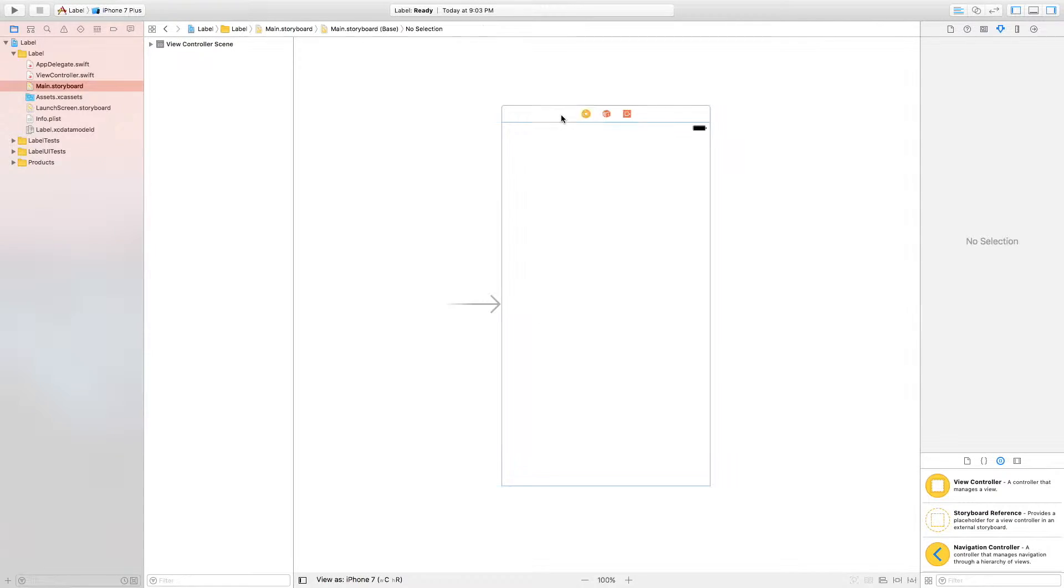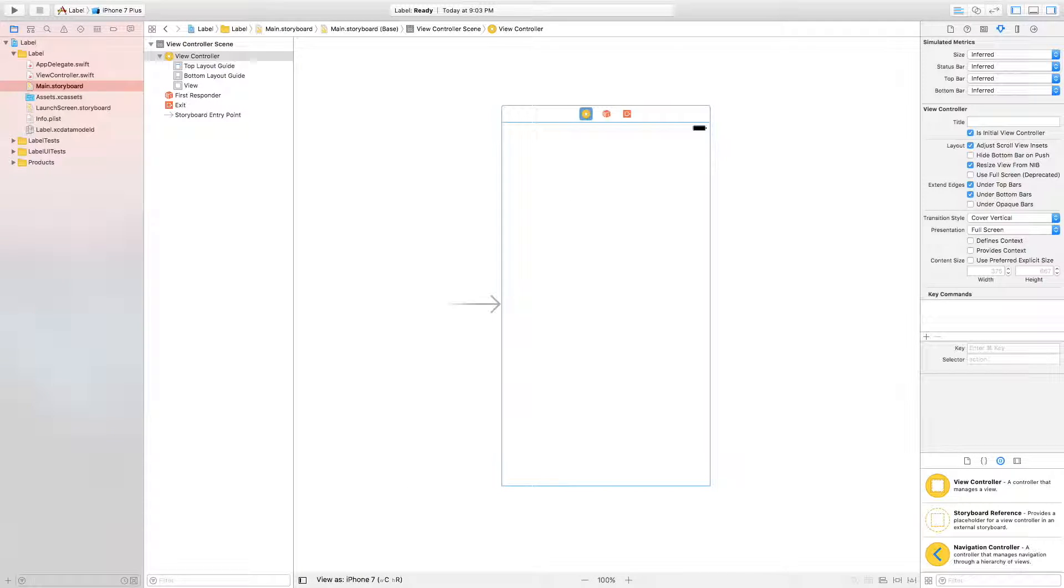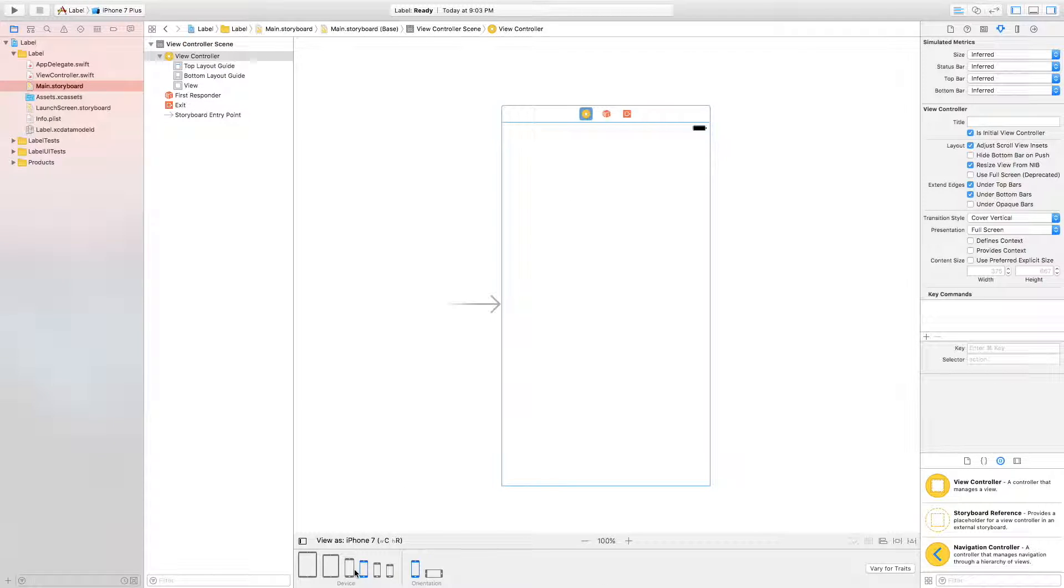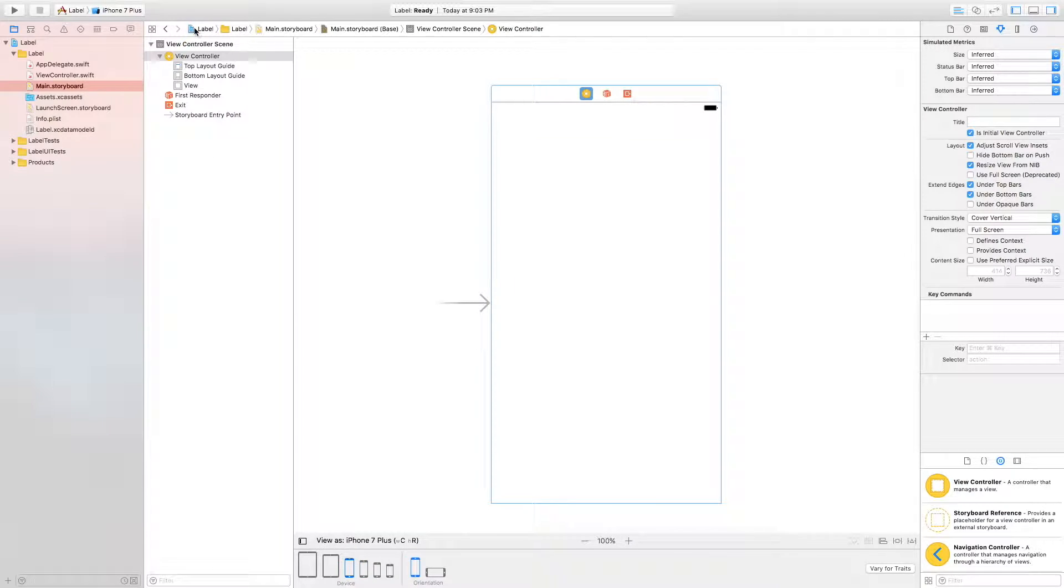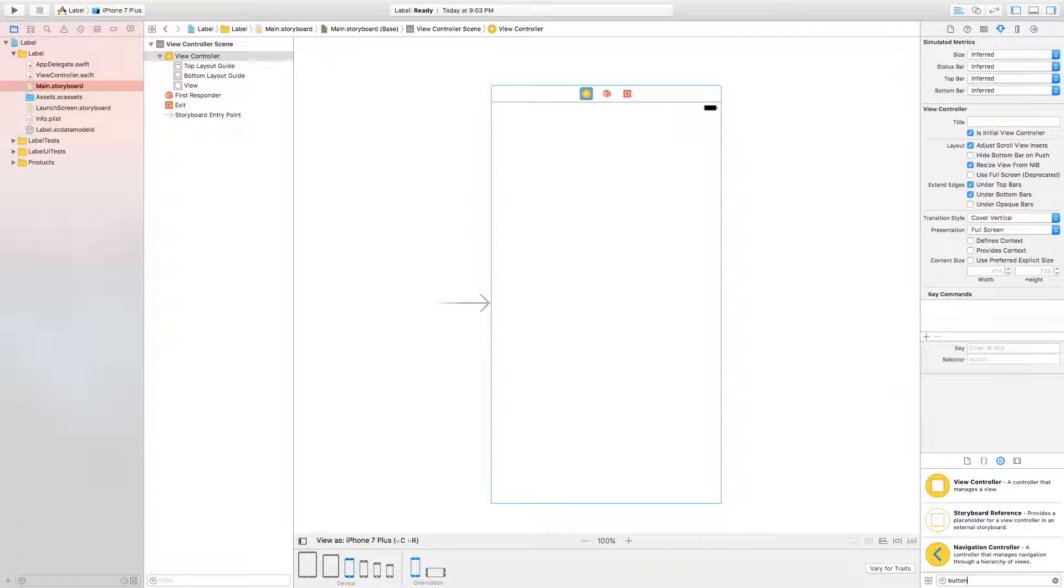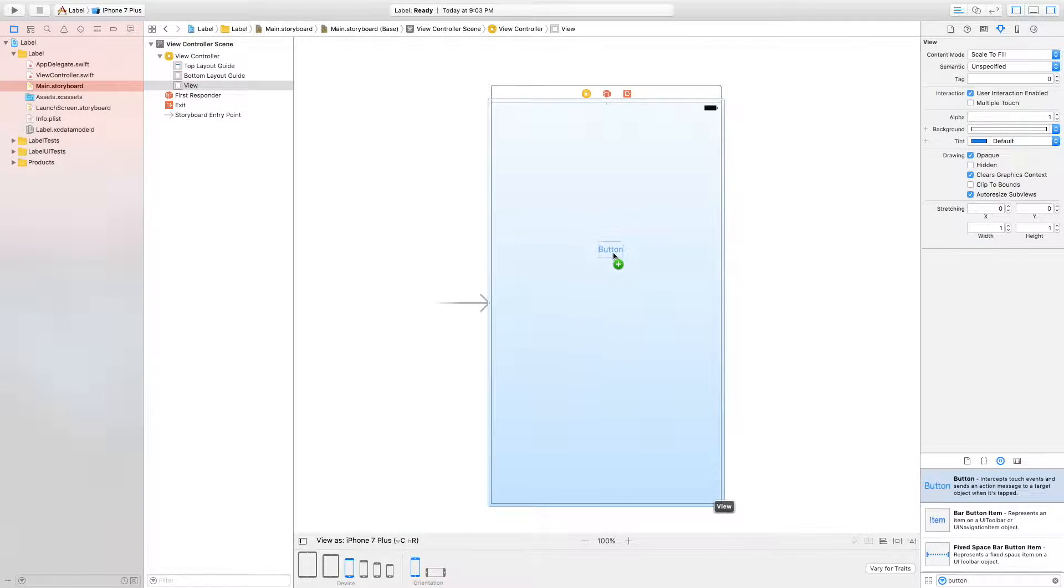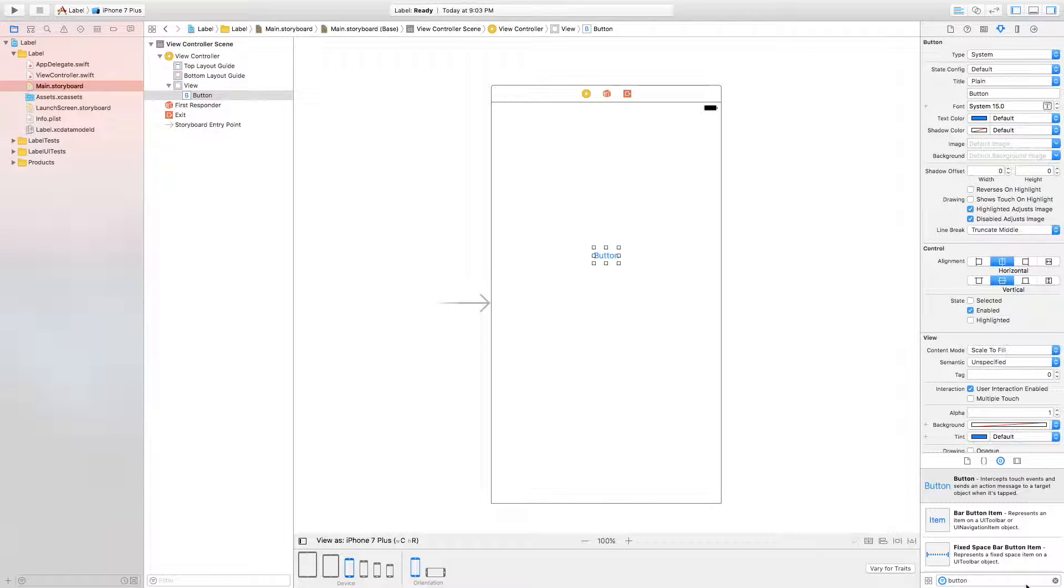I'm going to resize this view controller to the 7 plus because that is the simulator size I am using. So what we're going to do here is we're going to drag a button here and a label.